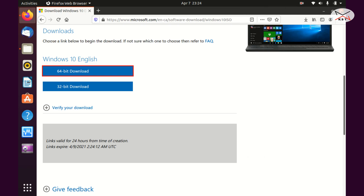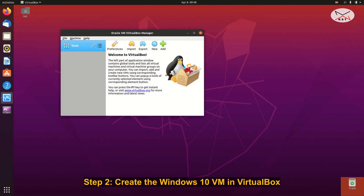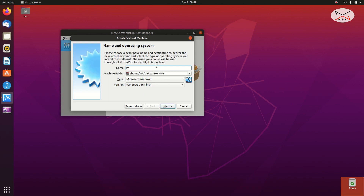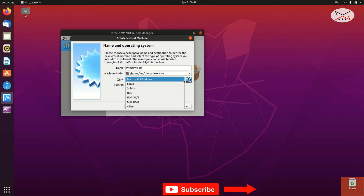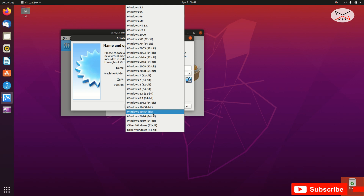Open VirtualBox and click on New. Under Name, name it whatever you want — I'm going to name it Windows 10. Under Machine Folder, keep it by default. For the Type, make sure it is Microsoft Windows, and for the Version it automatically selected Windows 10 64-bit. If you're installing 32-bit, change it to Windows 10 32-bit. I'm okay with the selection.